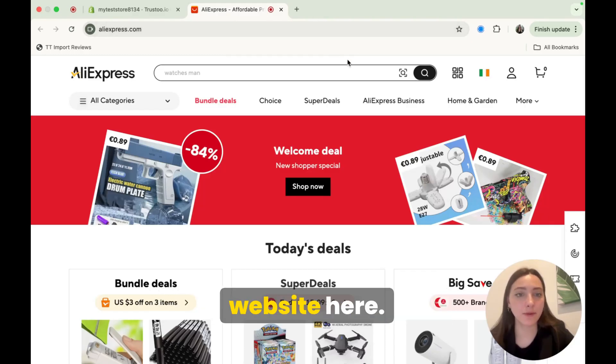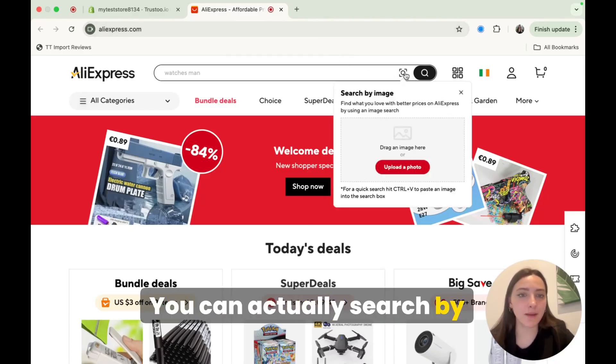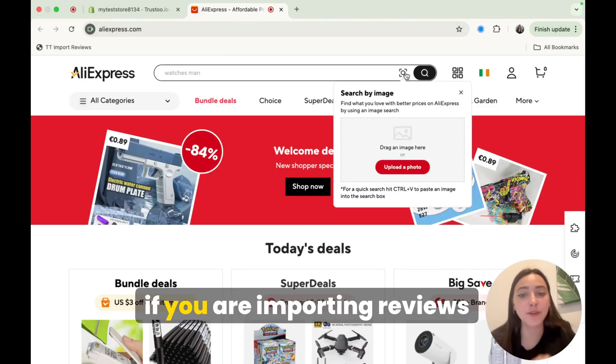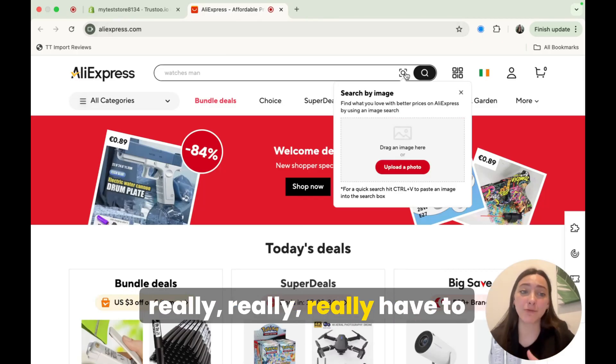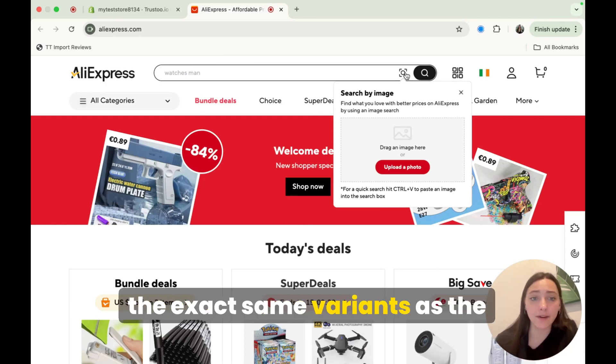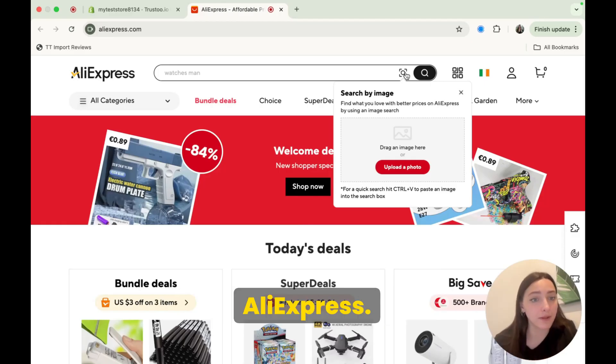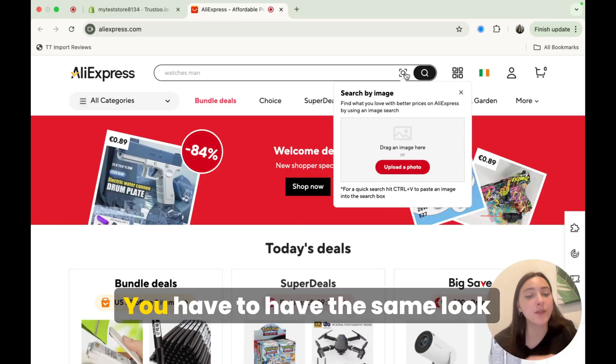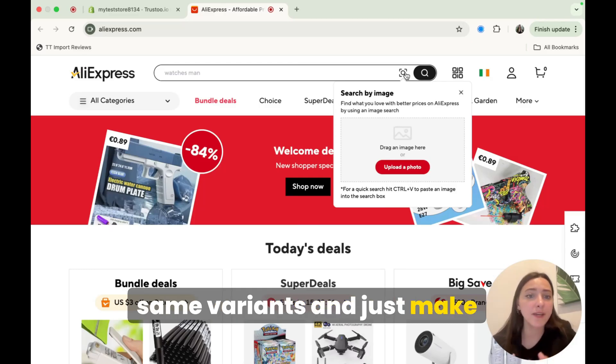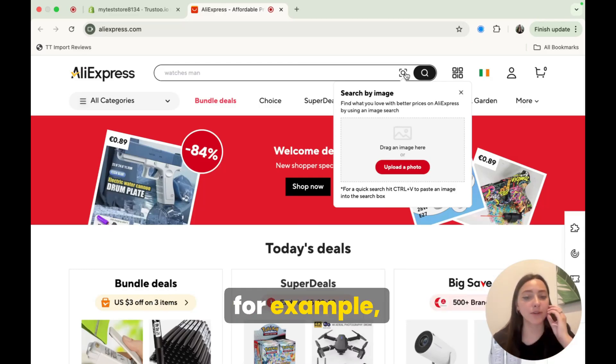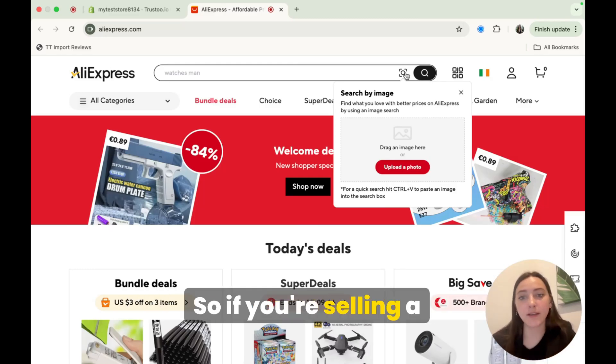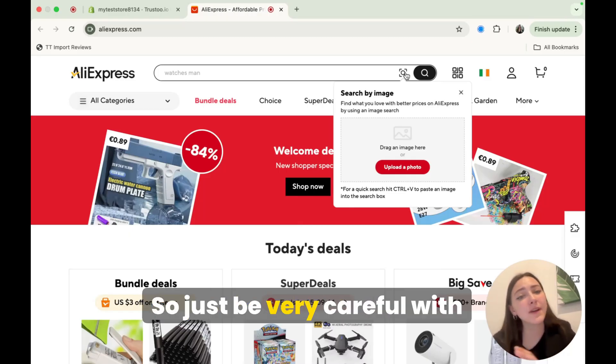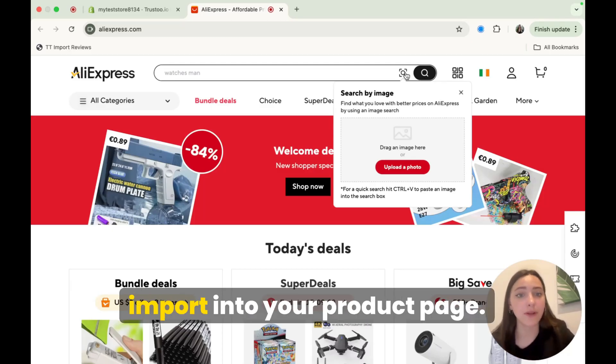I went to the AliExpress website here, you can actually search by image, which I actually recommend doing this because if you are importing reviews for a certain product, you really have to make sure that one, you have the exact same variance as the product that you find and import reviews from AliExpress. You have to have the same look of the product, again, the same variance and just make sure that if you're selling, for example, cosmetics. So if you're selling a lipstick, a lot of times those are sold in kits.